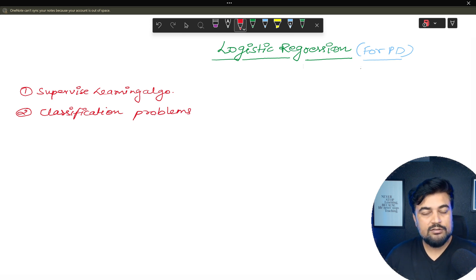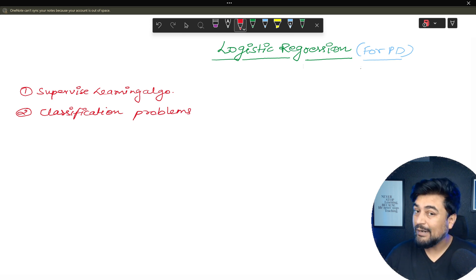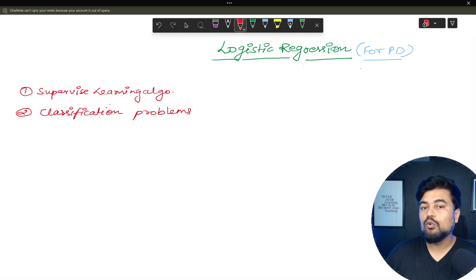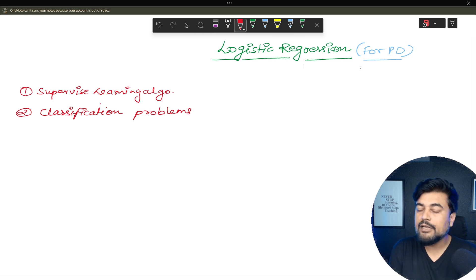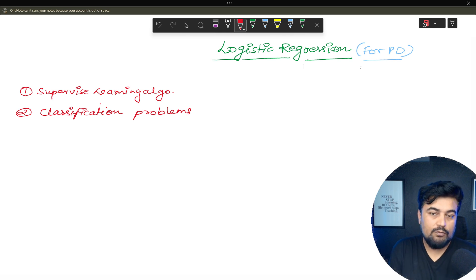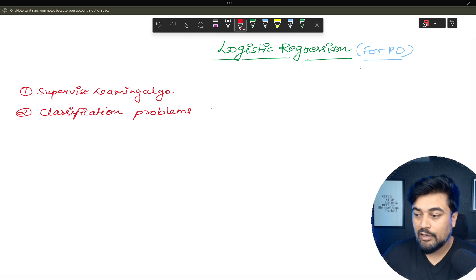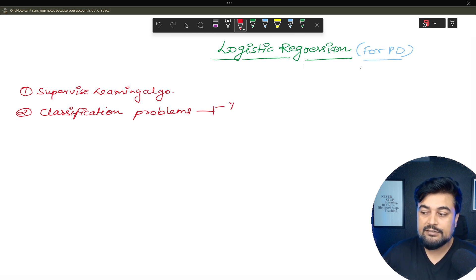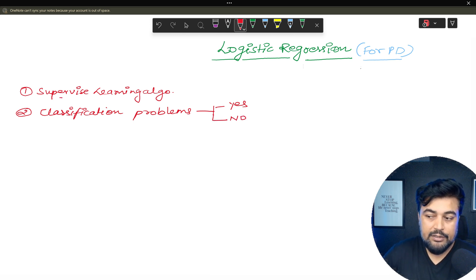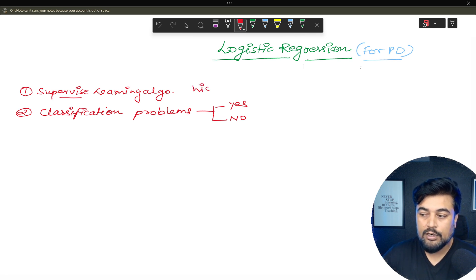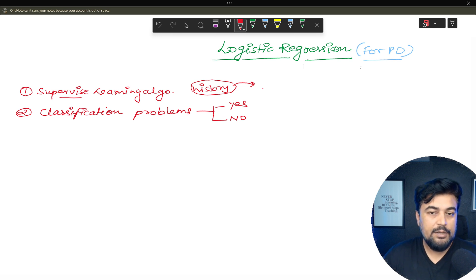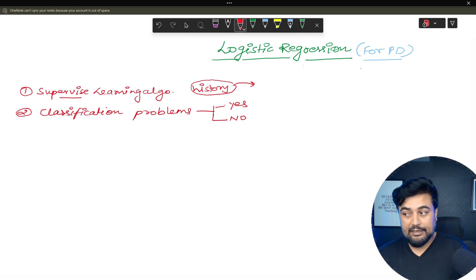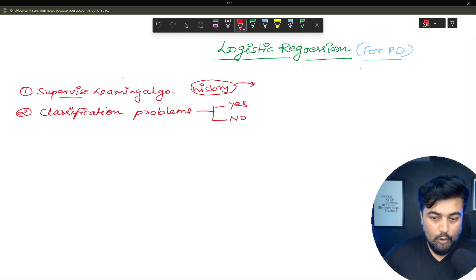This will give you the answer for why we are using logistic regression for PD. In supervised learning you are learning with a supervisor — there are two types: supervised and unsupervised. A classification problem is where you classify your output into either yes or no. You have past data, and on the basis of historical events you predict the future — for example, the number of people likely to default in your bank.